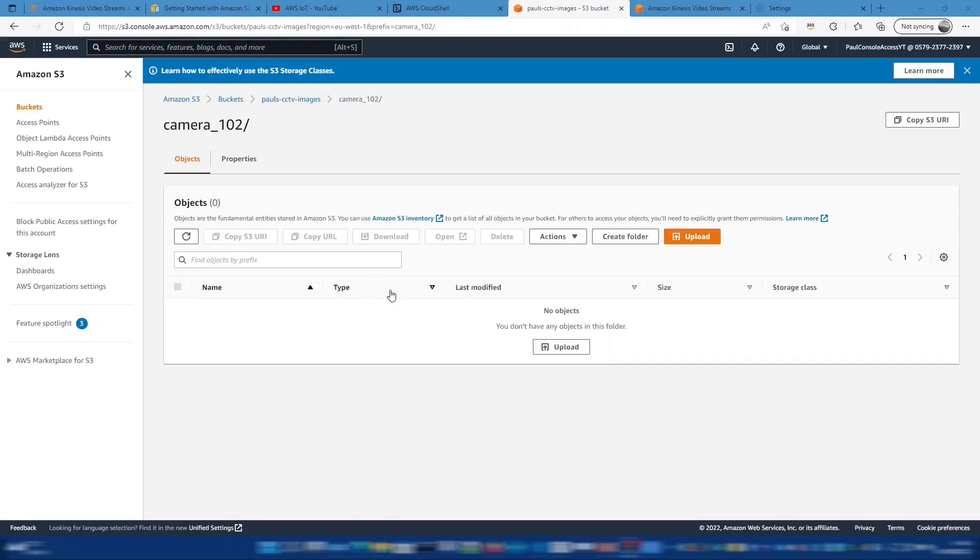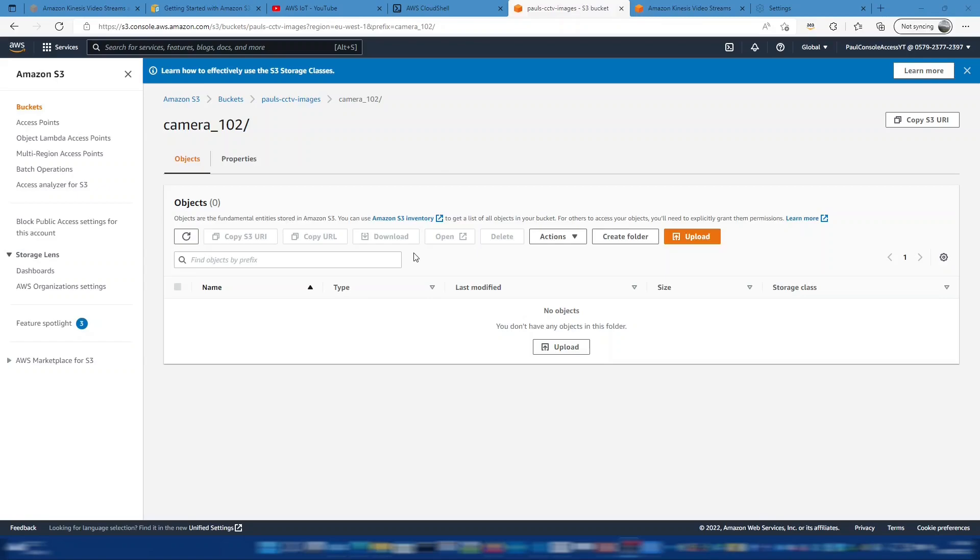And the reason for that is KVS will use the credentials from the stream that's coming in, in order to write to that bucket. So it uses those forward access credentials from IoT Core that we provisioned earlier. So what we need to do is go into IoT Core and give those credentials access to this S3 bucket as well. So we'll do that next.